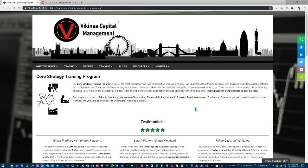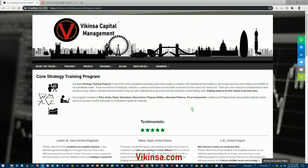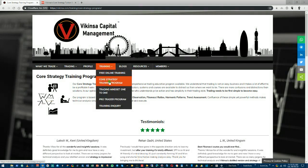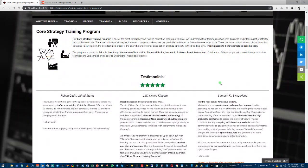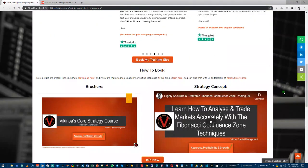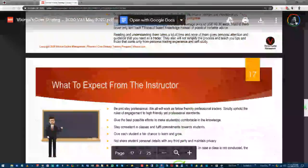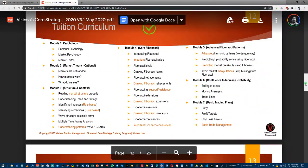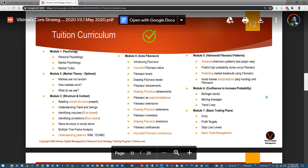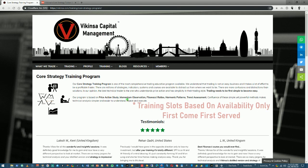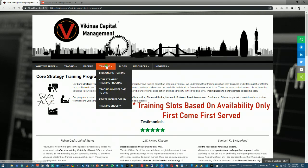If you are interested in learning how to analyze the markets using Fibonacci confluence, head over to wikinsa.com and under the Training section you'll find the Core Strategy Training Program. You can see testimonials from previous students and view the brochure, which includes the course structure and Fibonacci Confluence Training Program curriculum — a very extensive program covering basic and advanced Fibonacci concepts for high-probability market analysis.